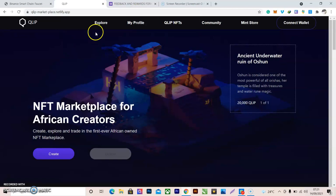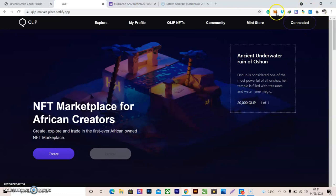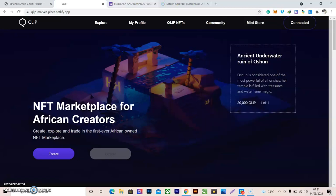I already have the test tokens. The next thing is to connect my wallet with the QLIP website. Click on 'Connect Wallet'. Mine is already connected since I've done it before, but if you are new, MetaMask will pop up for you to connect — just select and connect safely.